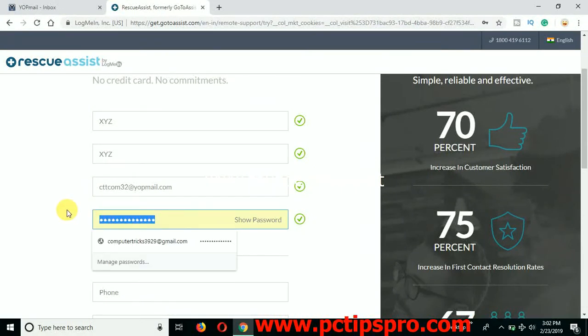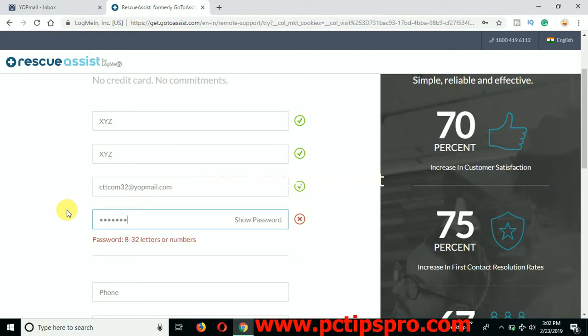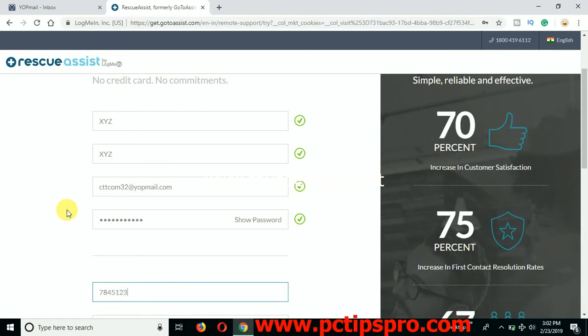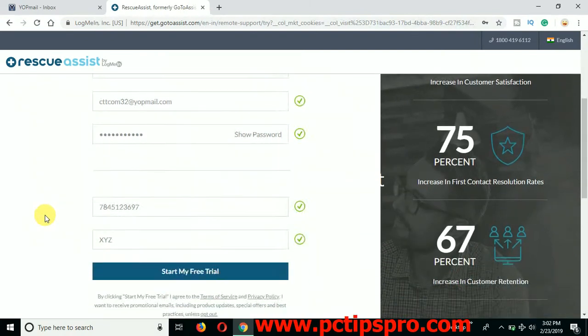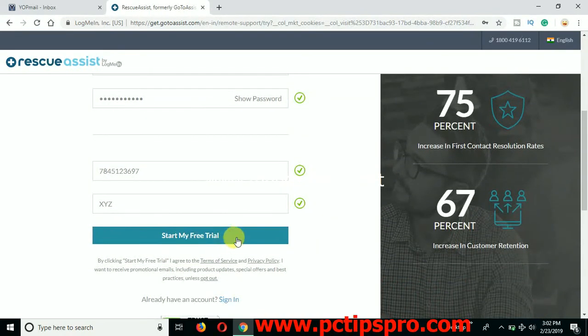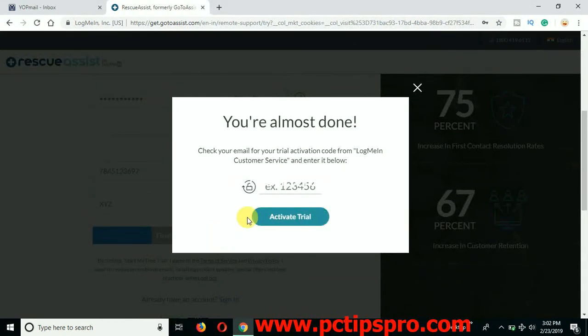So you can see I'm using the same email and I am creating a secure password here. And I'm going to use any random phone and I'm going to use even the company name randomly, which is XYZ. And click on start my free trial. You can see it will ask you're almost done and it's asking you for the code to activate the trial.